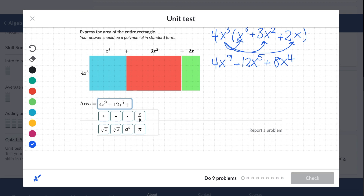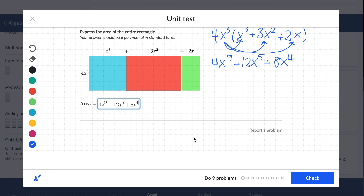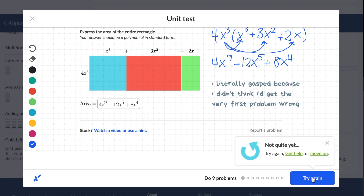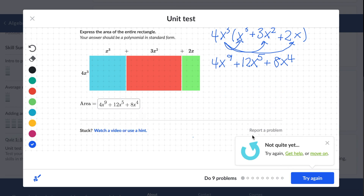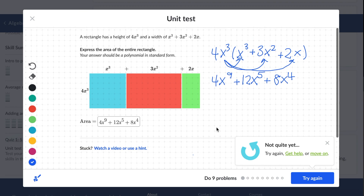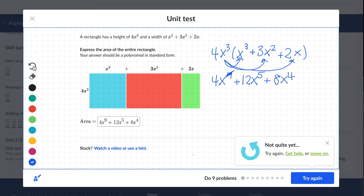Plus 8x to the 4th. Let's check our answer. It says not quite yet, so let's go back and see what we've done wrong here. I found my issue — instead of adding the exponents like I just said, I multiplied. This 9 is actually supposed to be a 6, because 3 plus 3 equals 6. So hopefully that was my only issue.